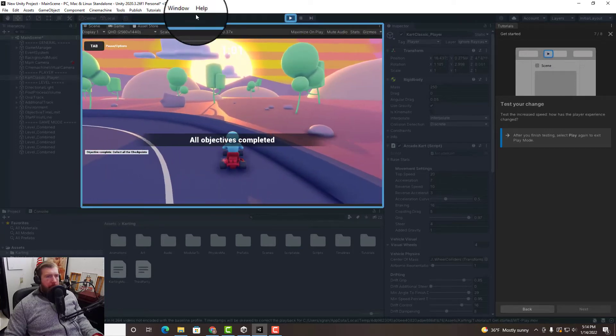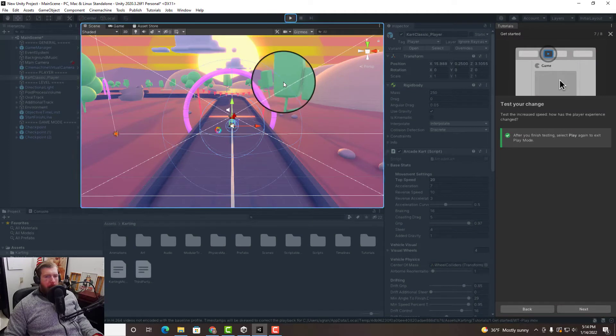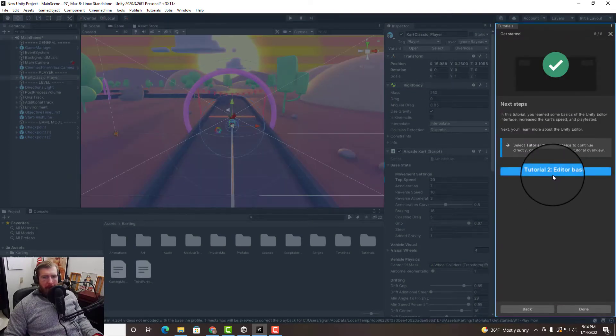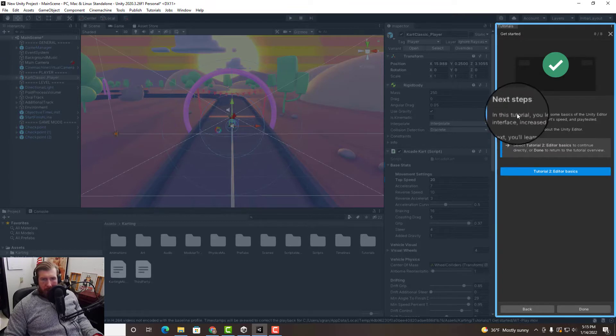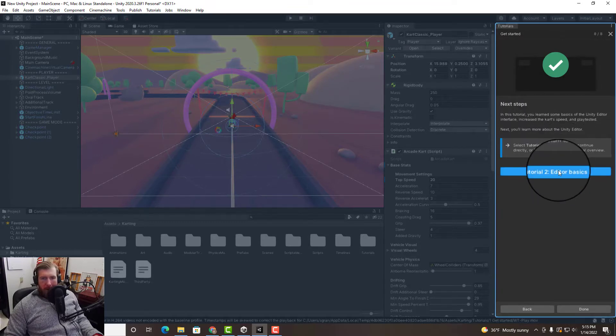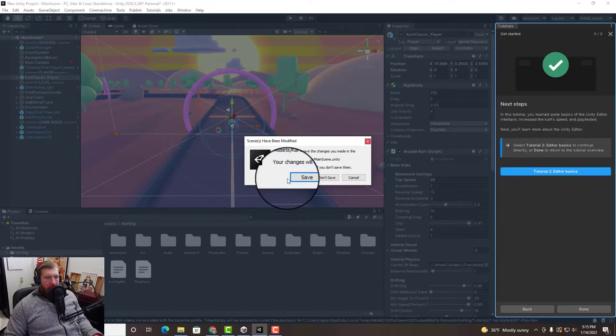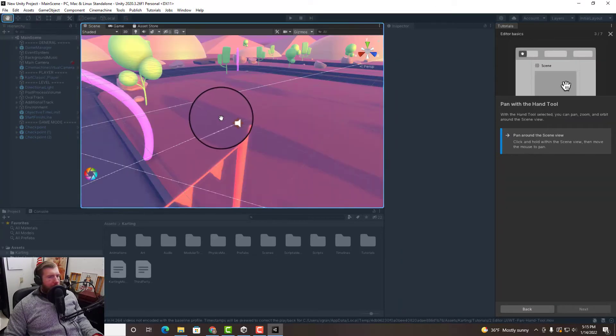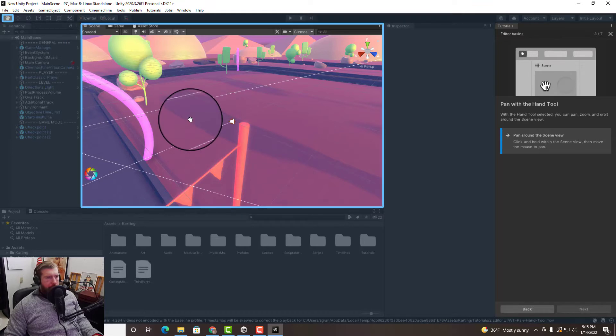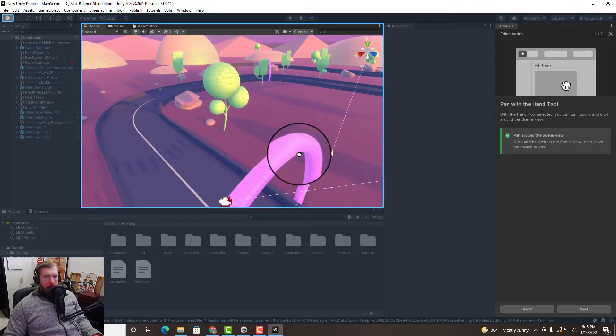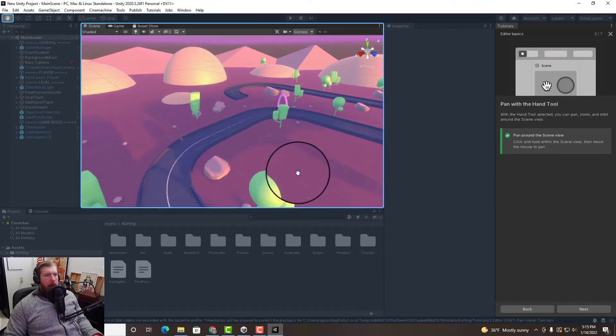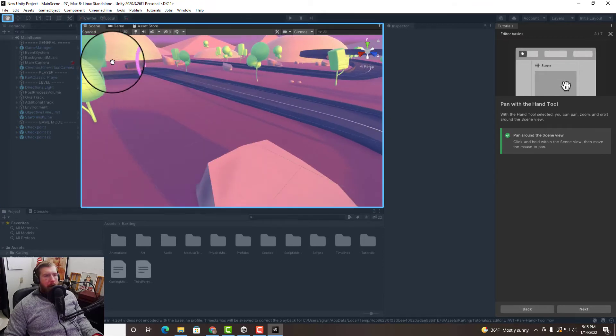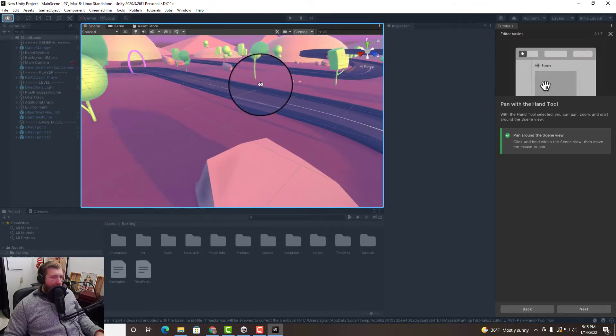But as we can see it's a pretty boring game, so we're gonna get into some editor basics next. In the next step we're gonna learn more about the Unity editor, yes we need that. All right so let's go and hit the hand tool. Now let's see, we can see here, got a pretty basic track.